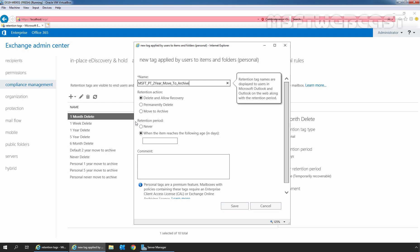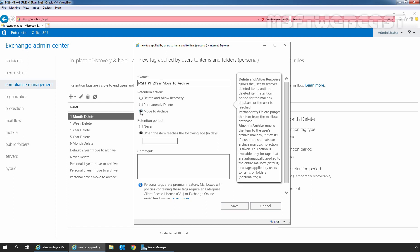The third action is move to archive. This option moves the items to the archive mailbox. If the user has not been enabled with an archive mailbox, no action is taken. We can apply this action in default policy tag and personal tags only. In this demo, we will select move to archive action. So select the radio button move to archive.